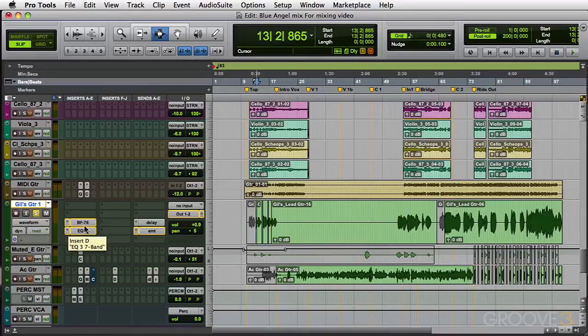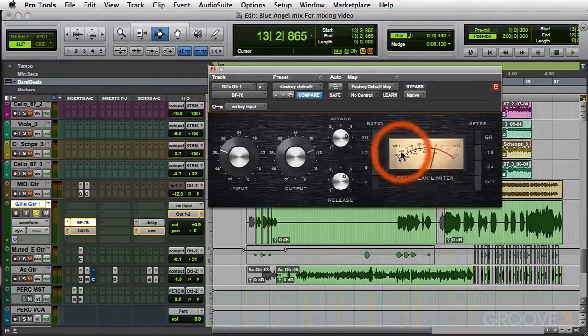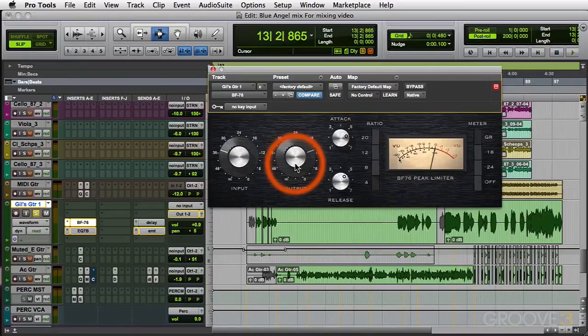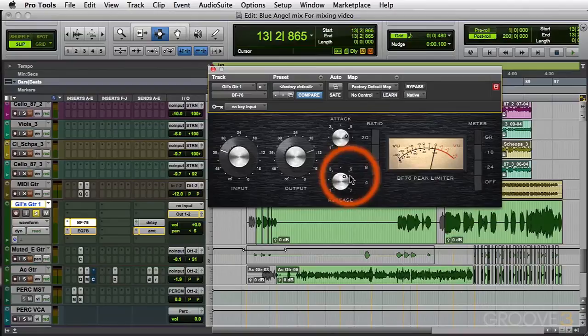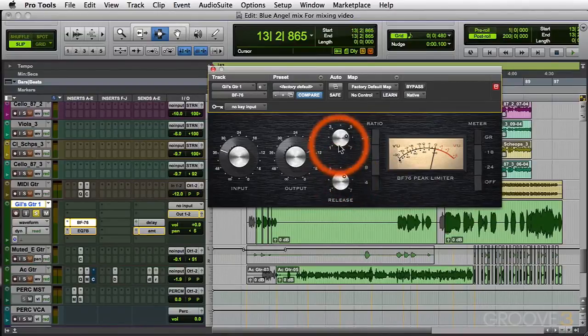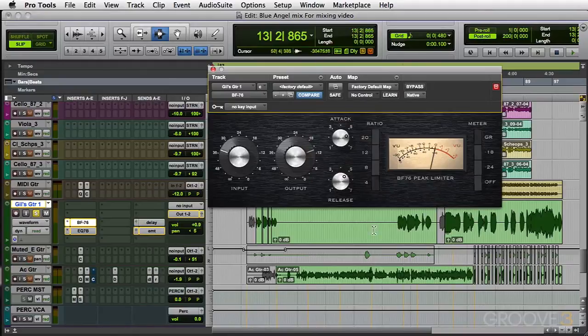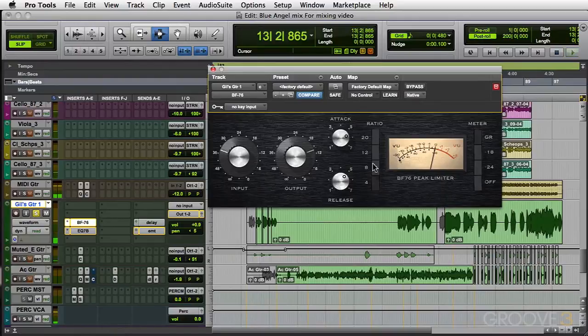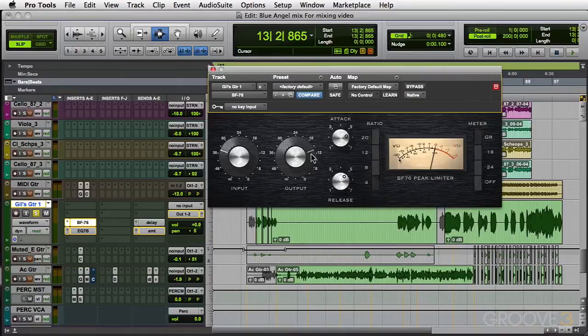Not doing too much to this. Let's bring up the compressor, this is a 1176 clone made by Bomb Factory, BF76. Four to one ratio, long release, slow attack so it doesn't really hurt the attack of the guitar. This is an emulation of an 1176 so there's no threshold, there's an input and output control.